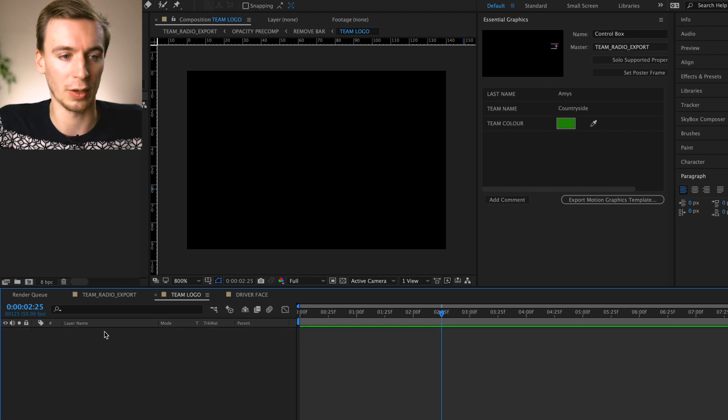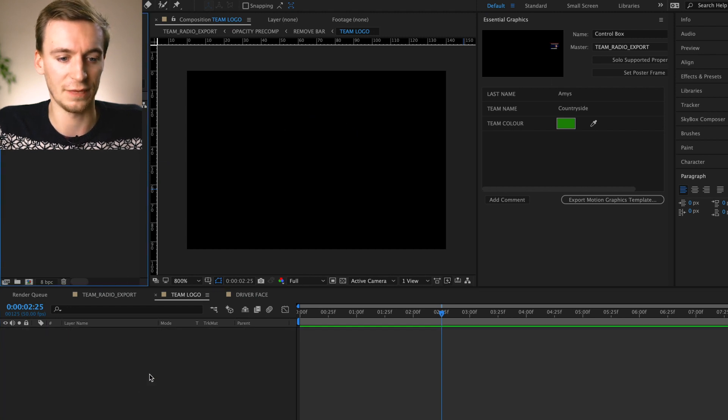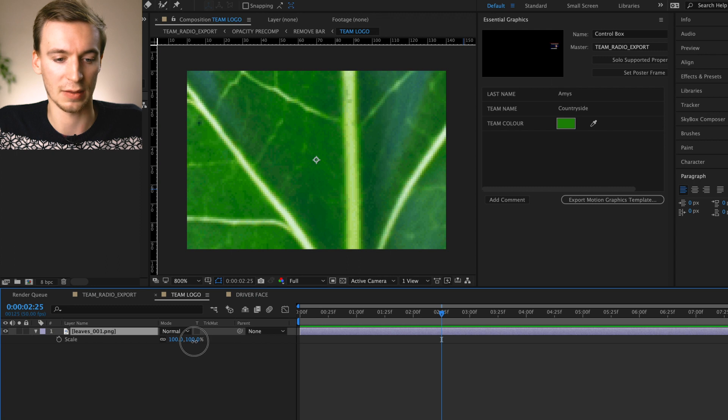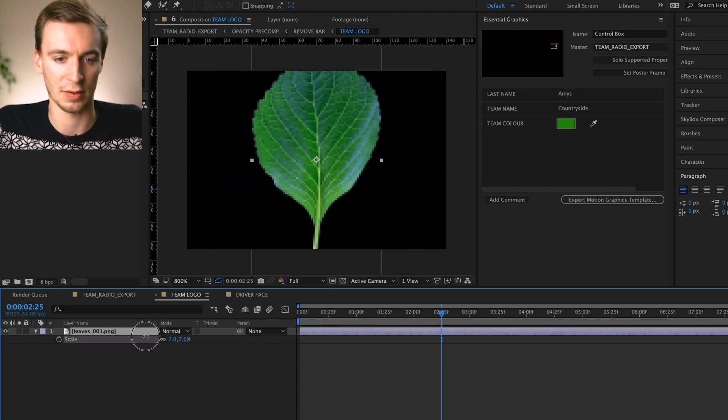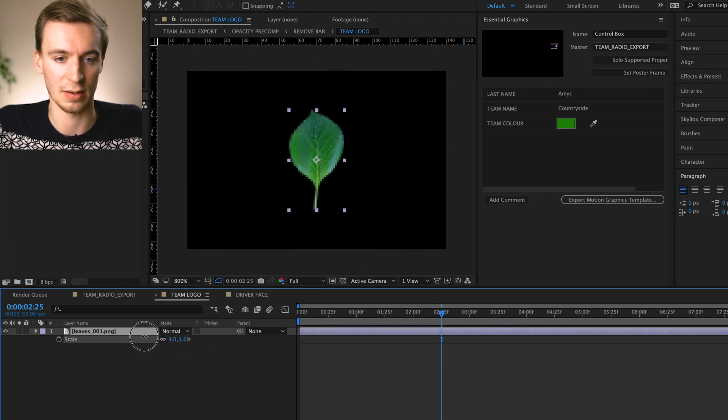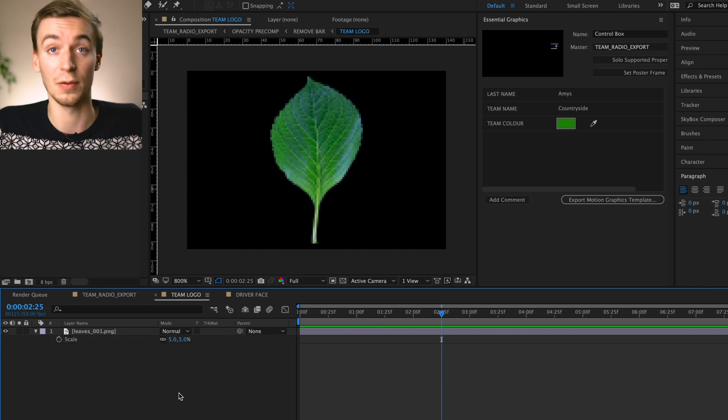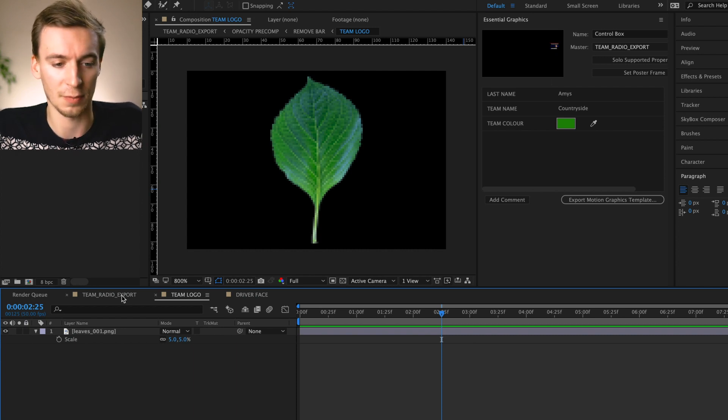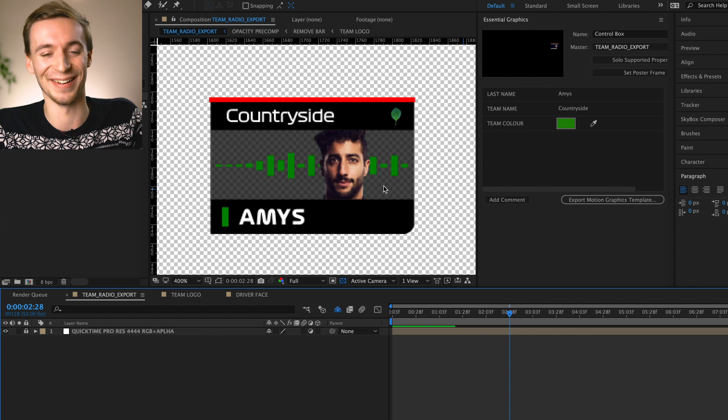So firstly, let's get rid of the old logo and then let's bring in our new Leaf logo and then we can just scale it down, S for scale, all the way down so then it fits nicely inside of that little square. And then if we just go back to the team radio export, you can see we've now got a Leaf. There we go.